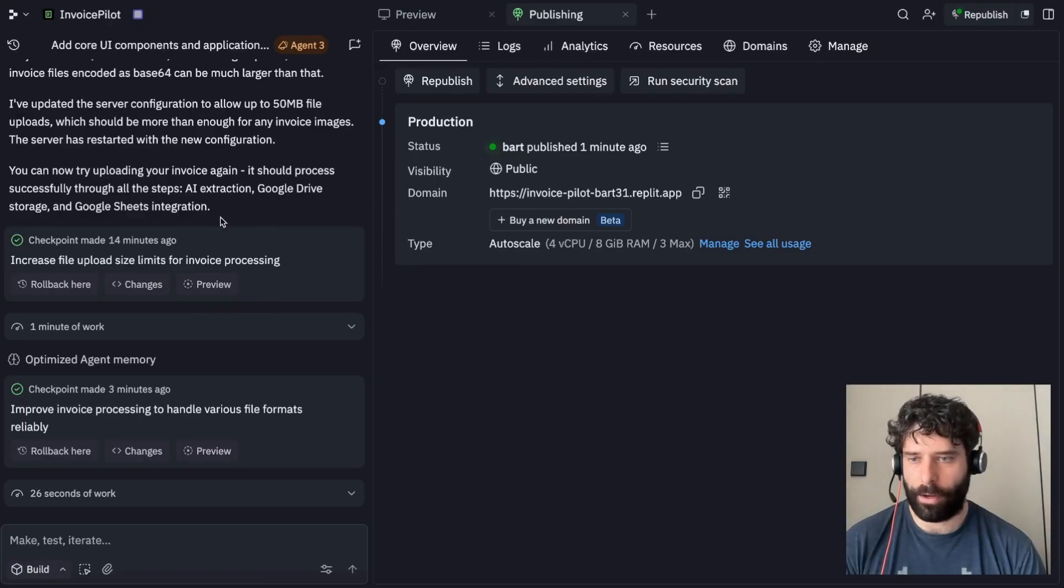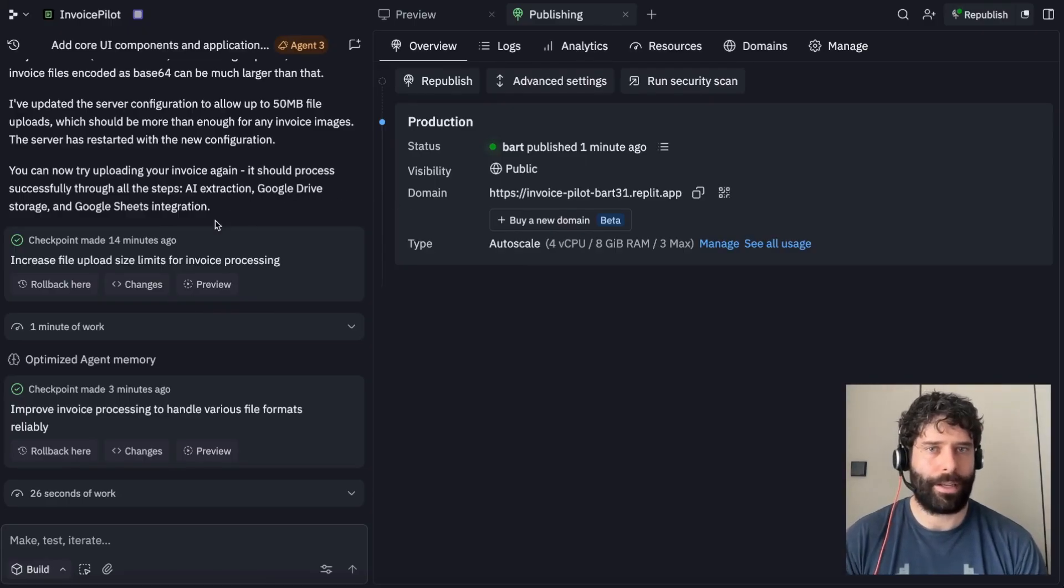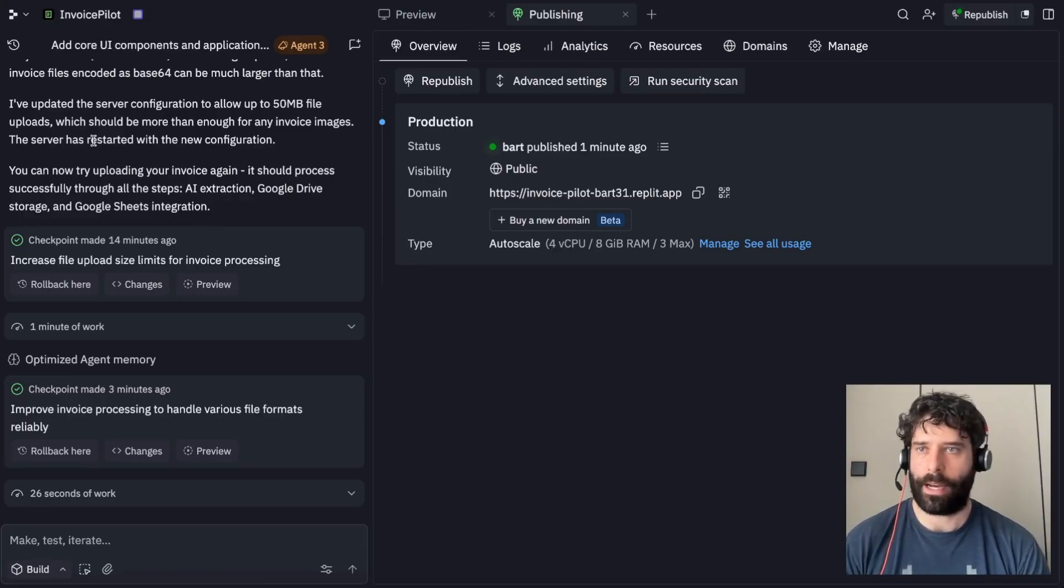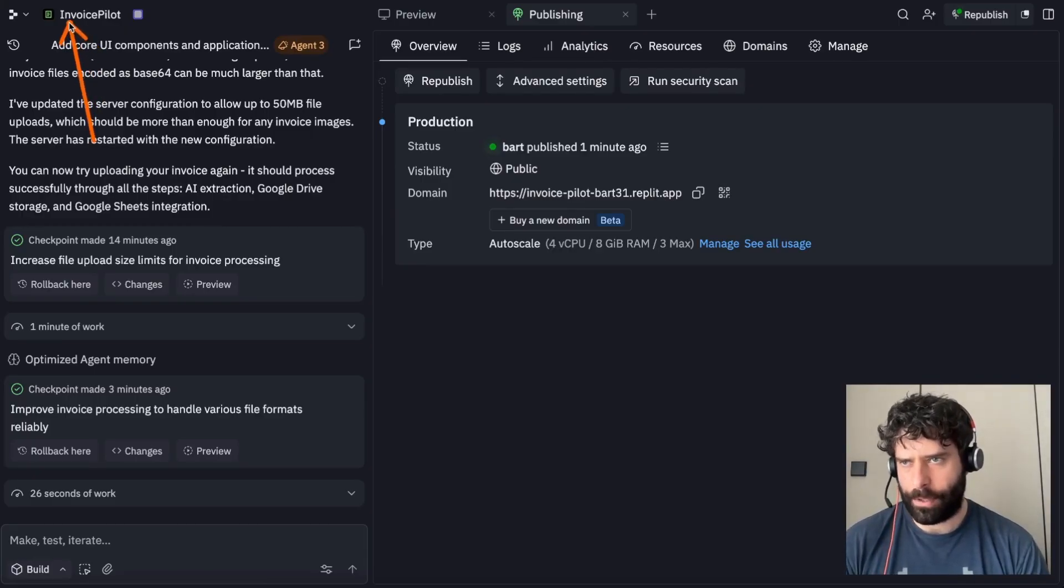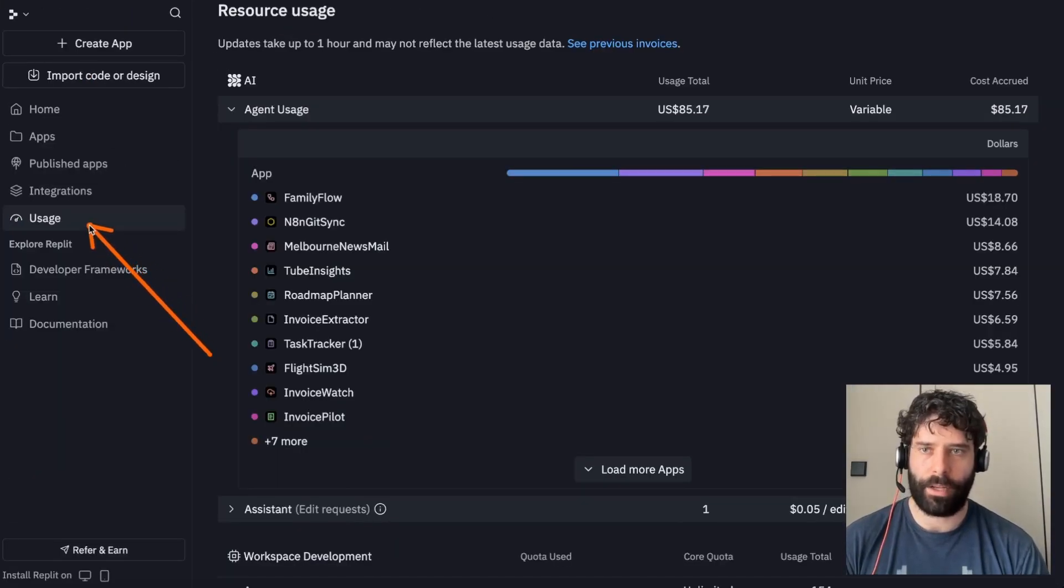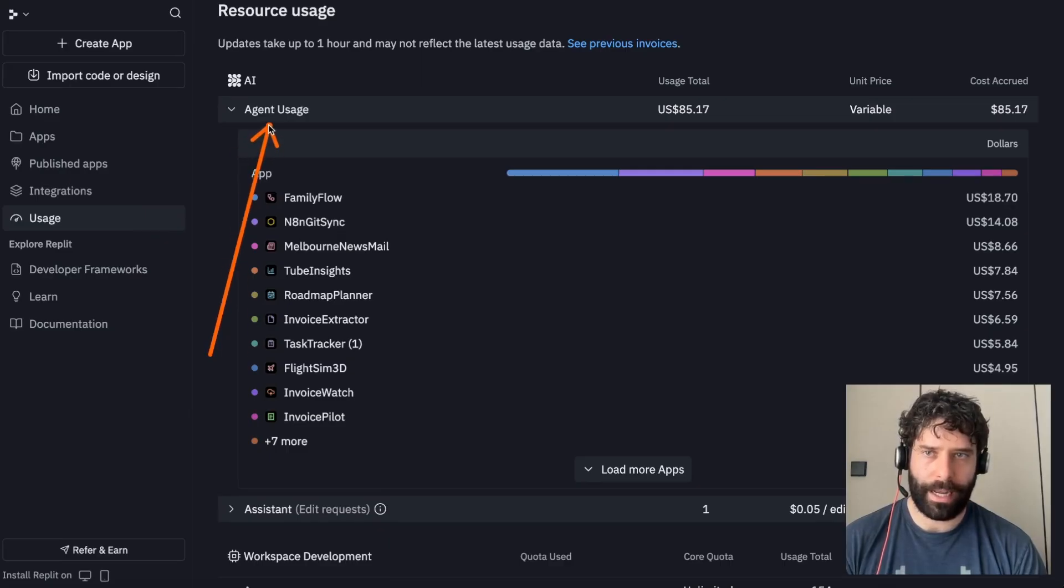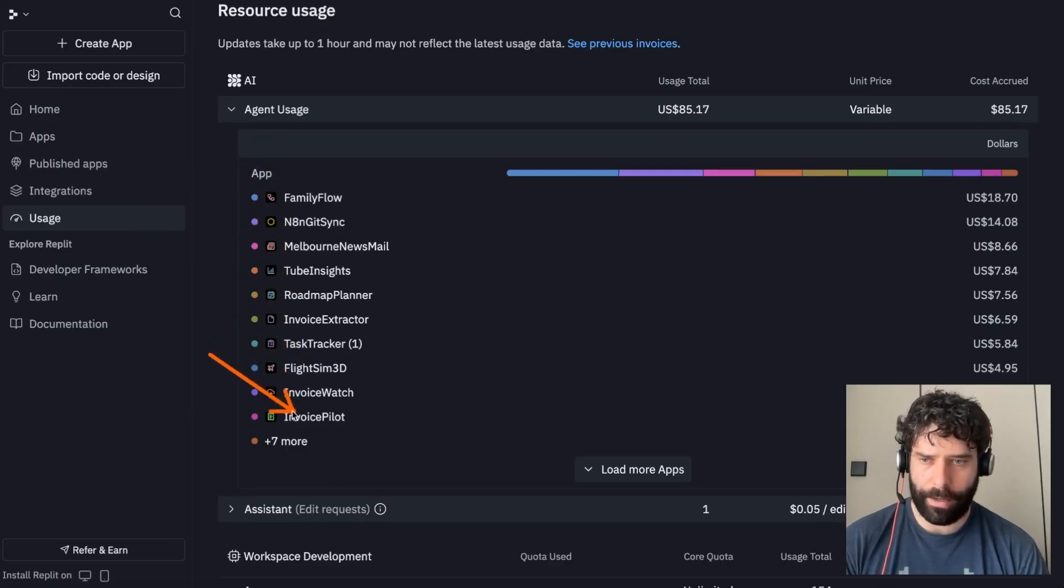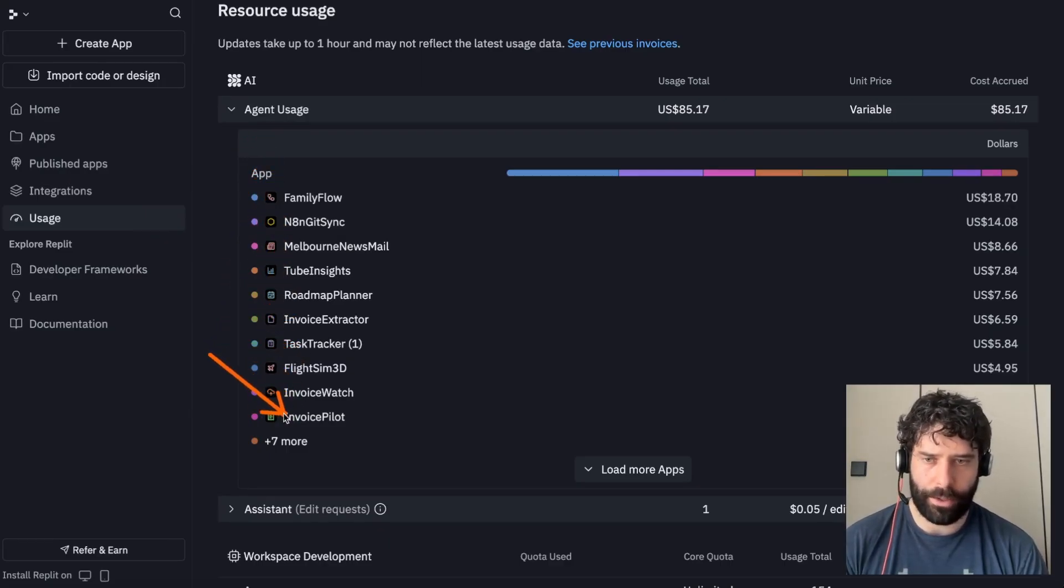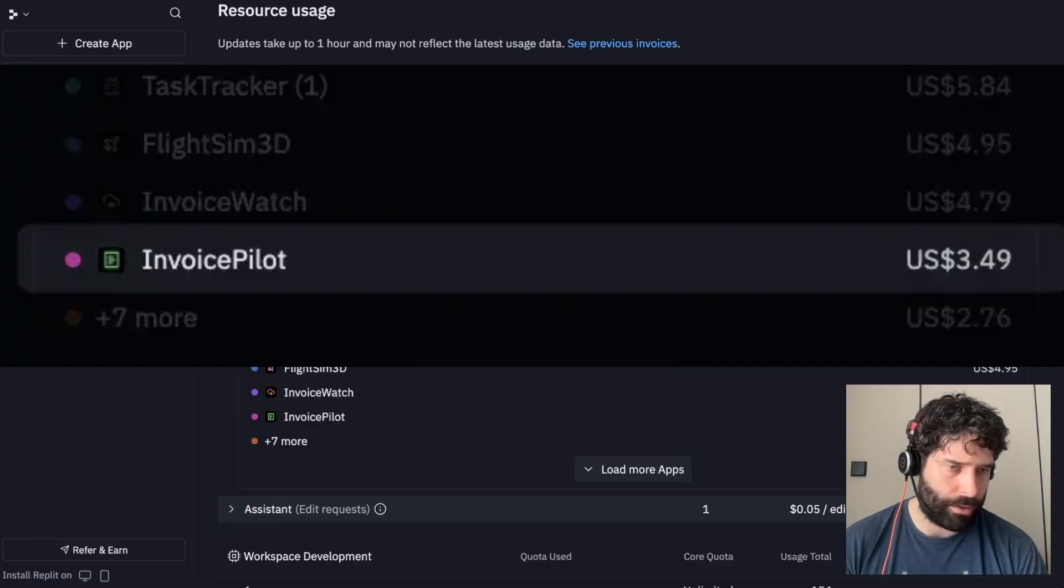One final thing that I want to check is just how much it cost us to build this out. The app is called Invoice Pilot. I've just gone across to my usage section, my agent usage tab. And I can see the app over here, Invoice Pilot. Looks like the total cost was $3.41.